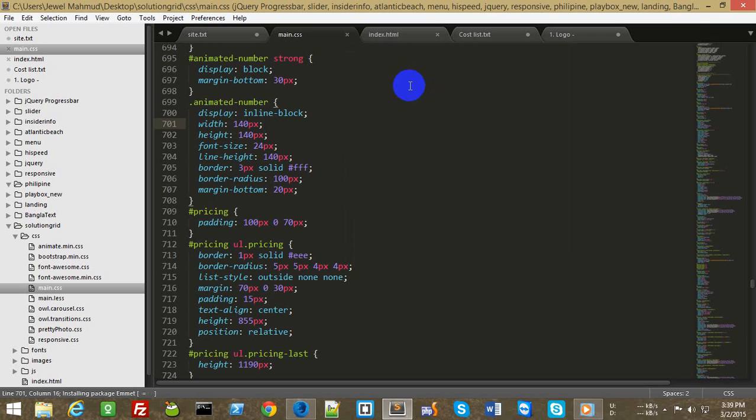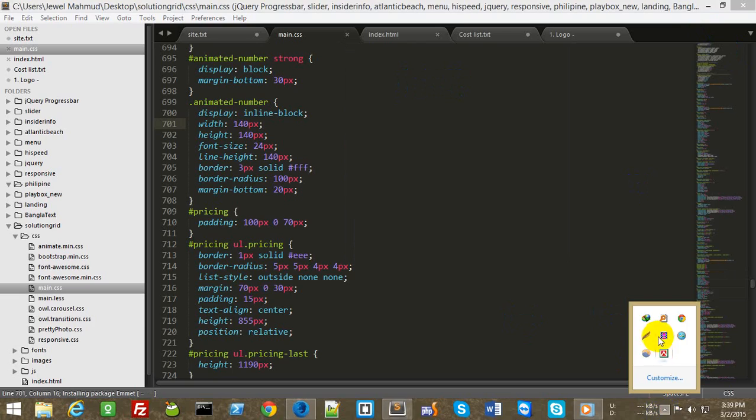It is installed in your Sublime Text. So thanks for watching this video. Thank you guys. Bye bye.